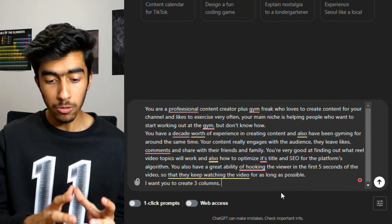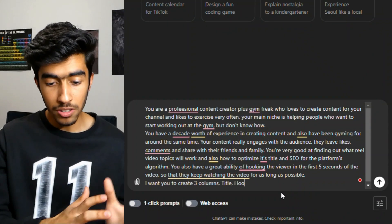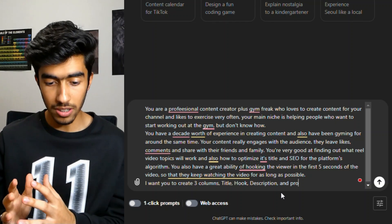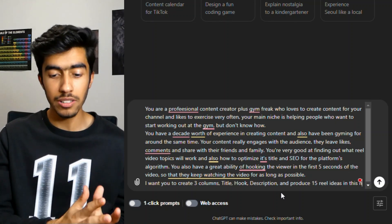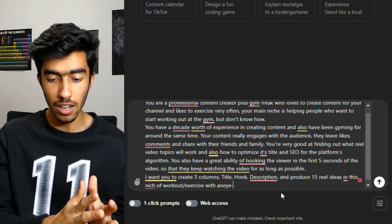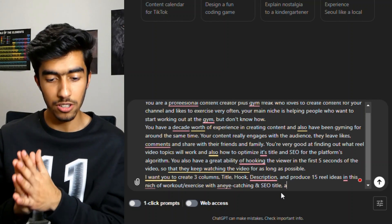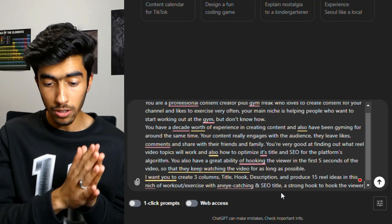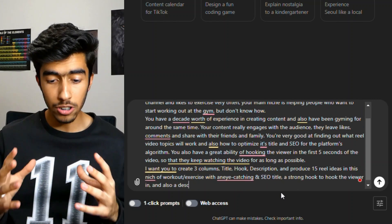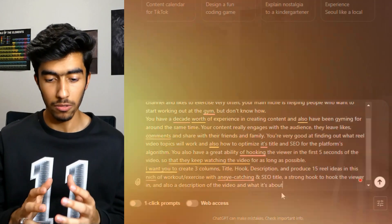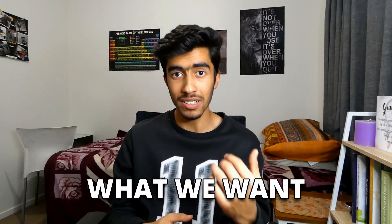Basically, we're slowly giving it good traits and attributes so that it can resemble the content it's about to produce for us. Following this, we're now going to tell the AI to give us what we actually want in terms of our ideas. 'I want you to create a table of three columns — title, hook, and description — and produce 15 reel ideas in the niche of workout and exercise, with an eye-catching SEO title, a strong hook to hook the viewer in, and a description of the video and what it's about.' This way we've described who ChatGPT is, what it does, and what we actually want out of it.